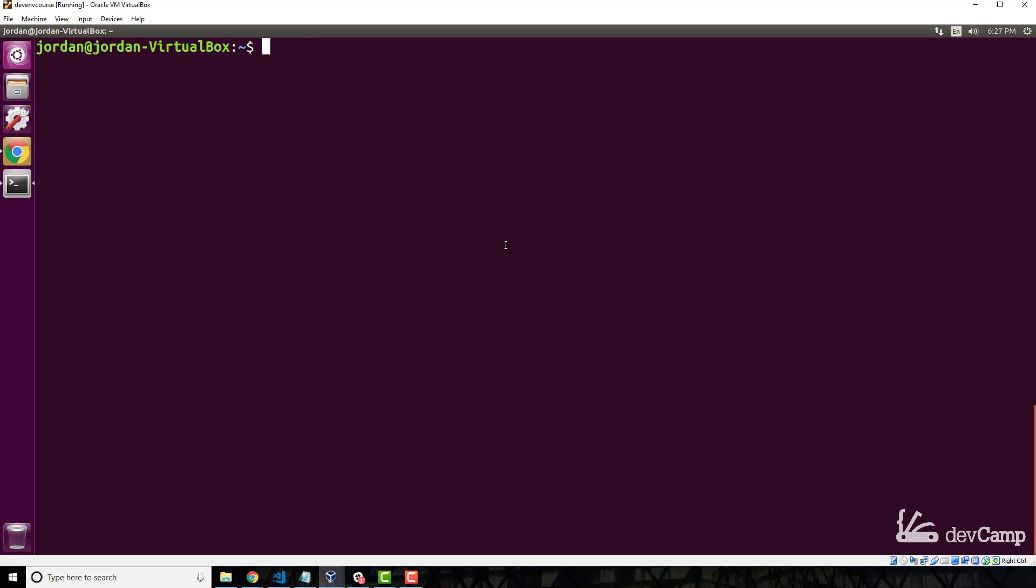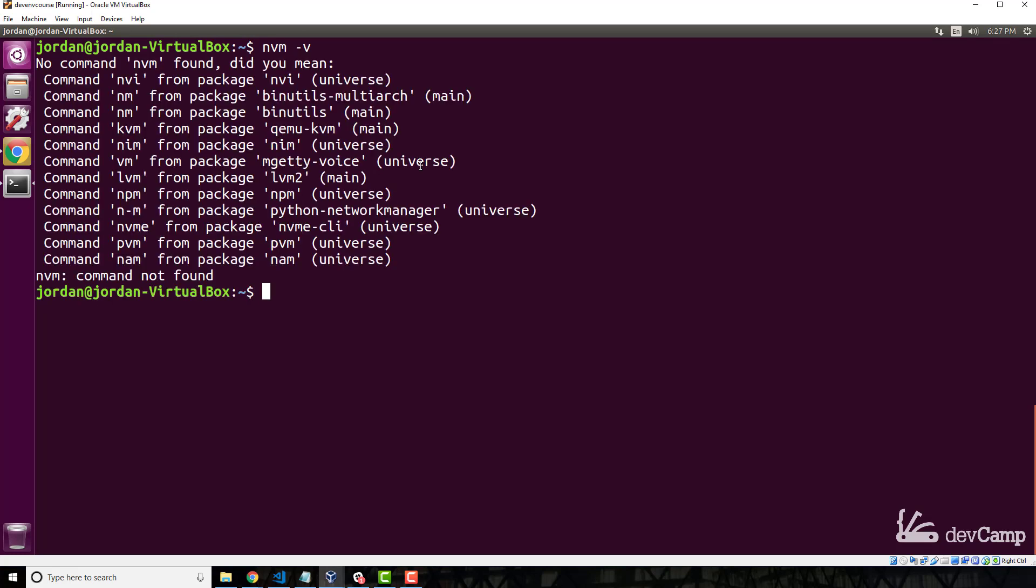The other thing that it did is it configured our bash script. If we're working right now in the terminal, this is what is called the bash terminal. So if you're working in the bash terminal, you need to have certain commands. If I want to type NVM dash V, it looks like we need to restart the terminal because it didn't find it.